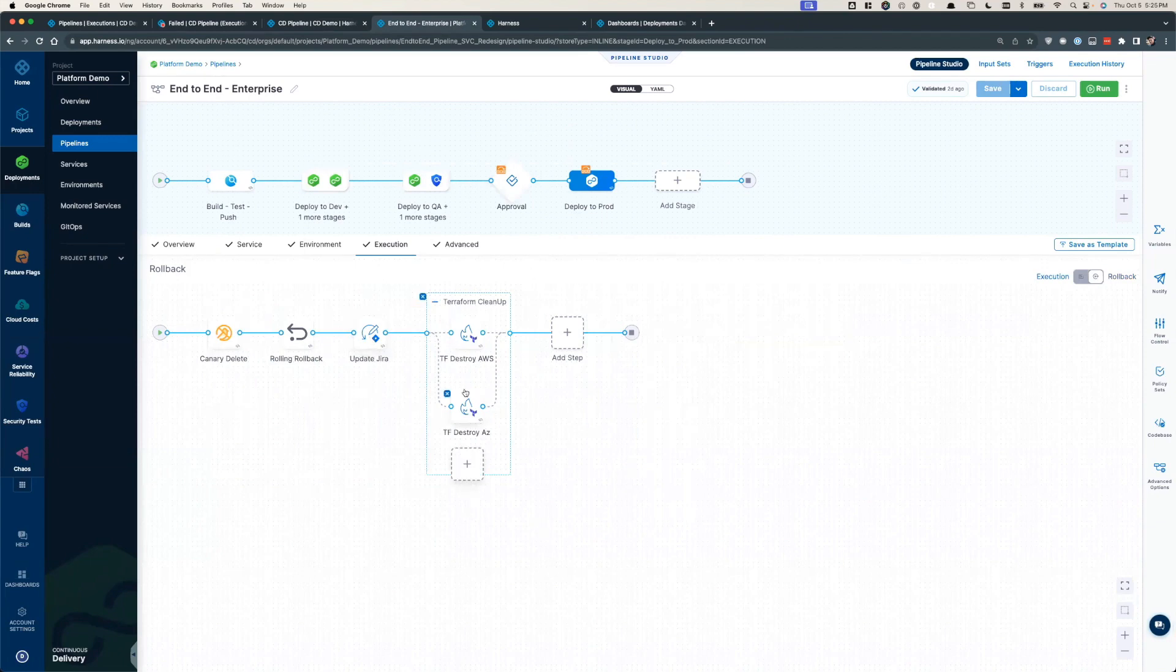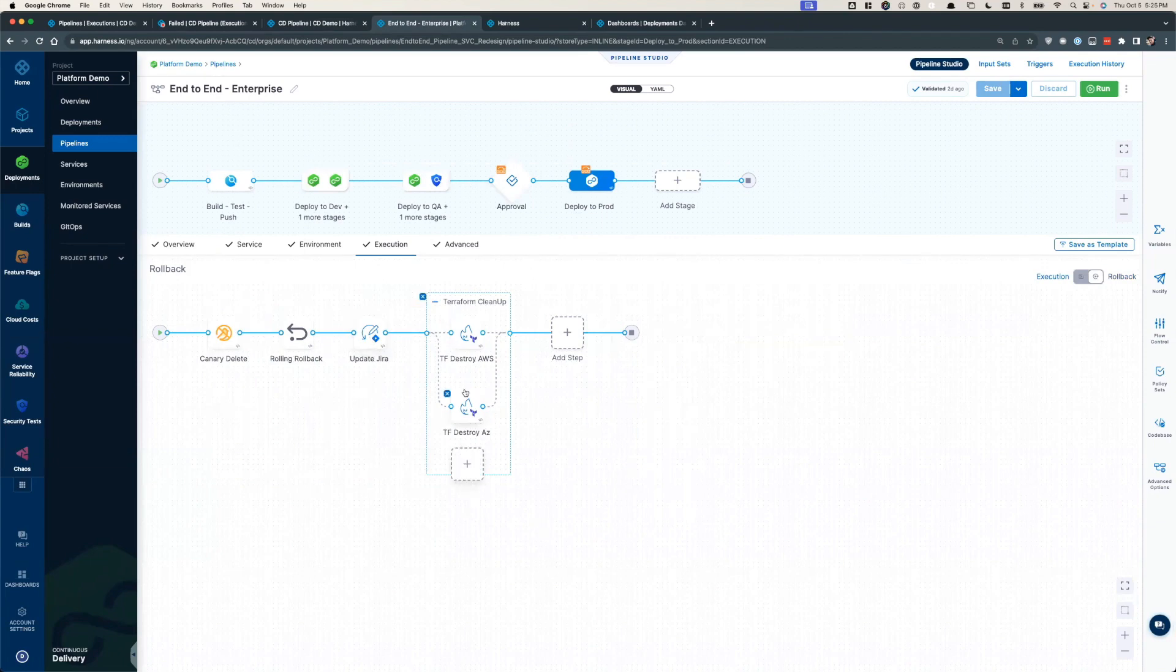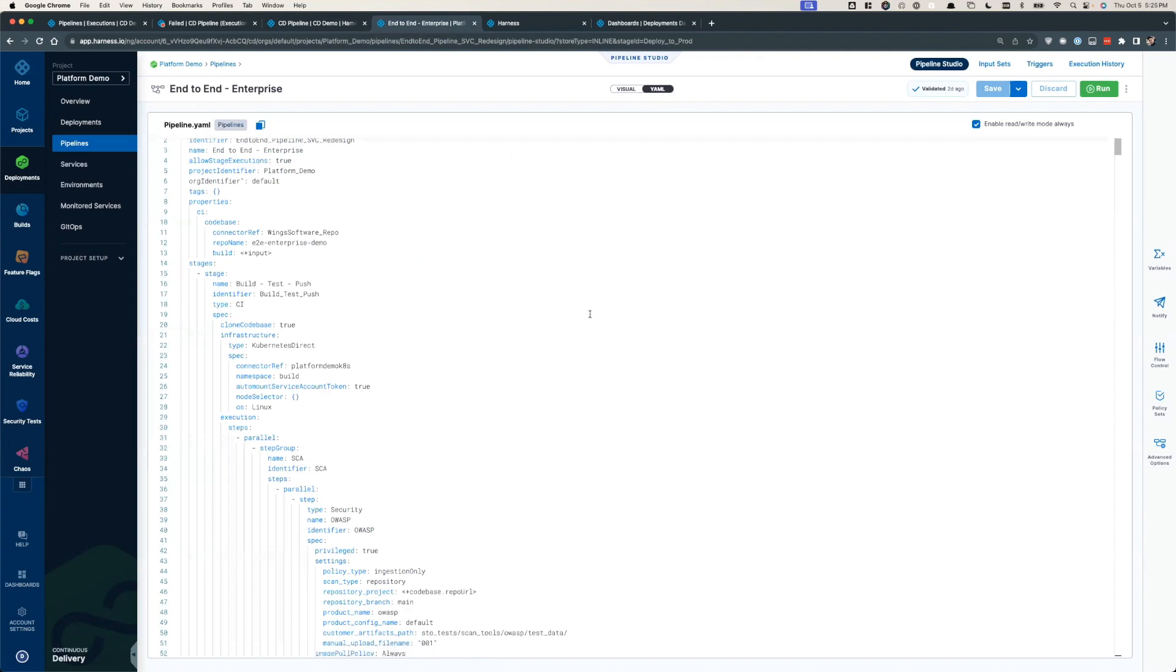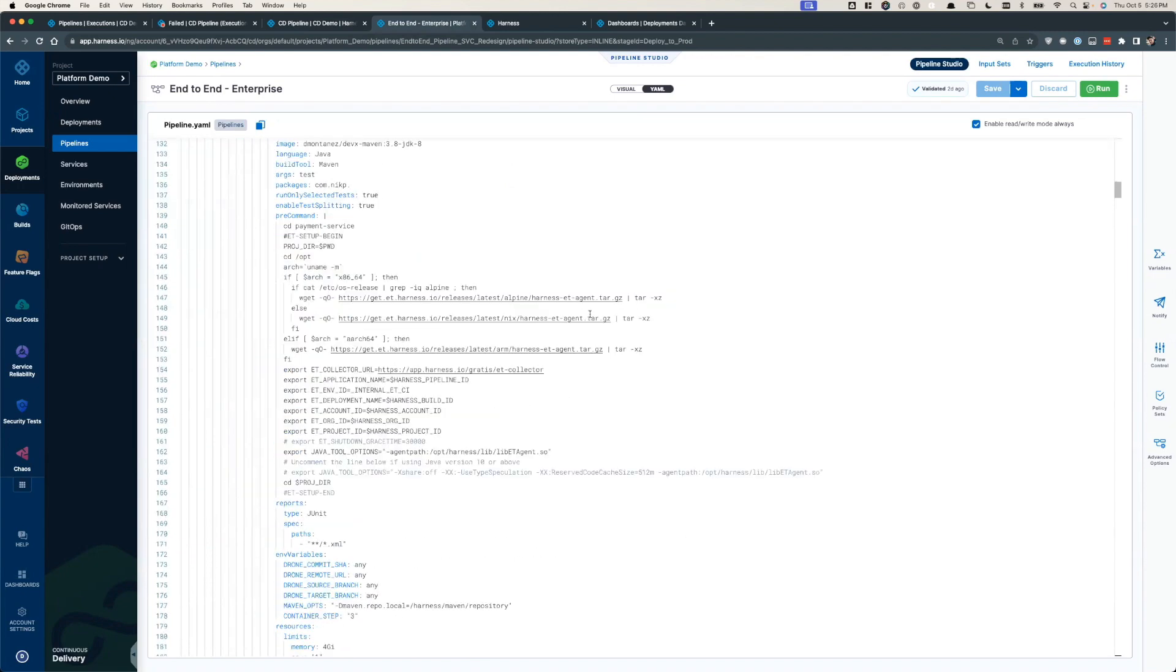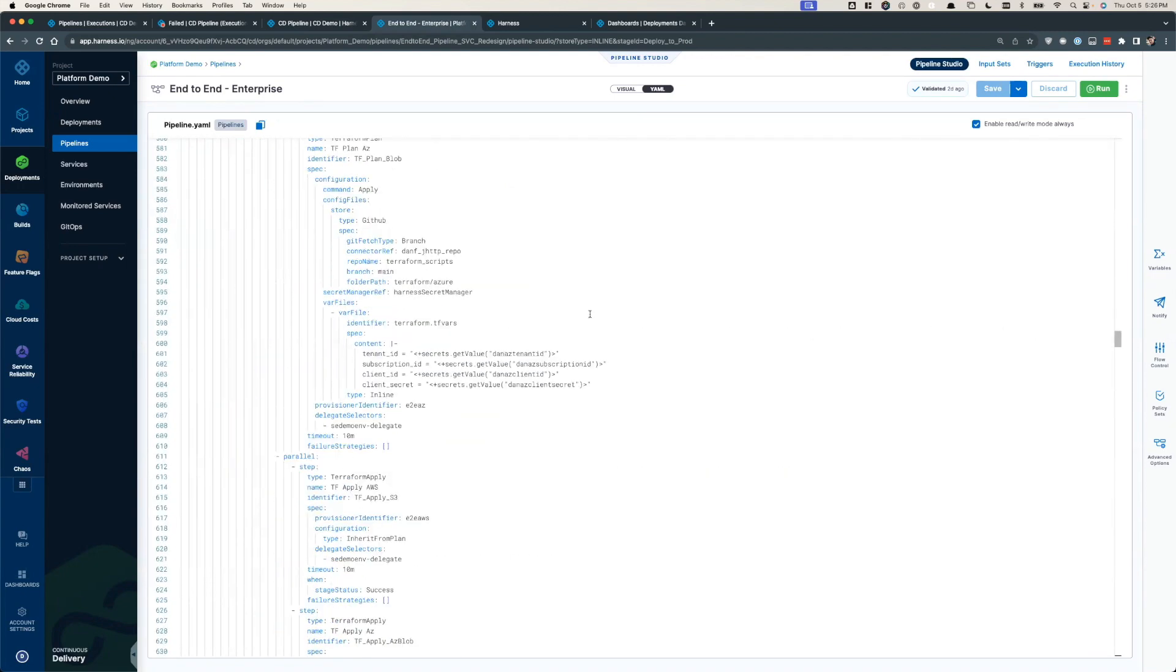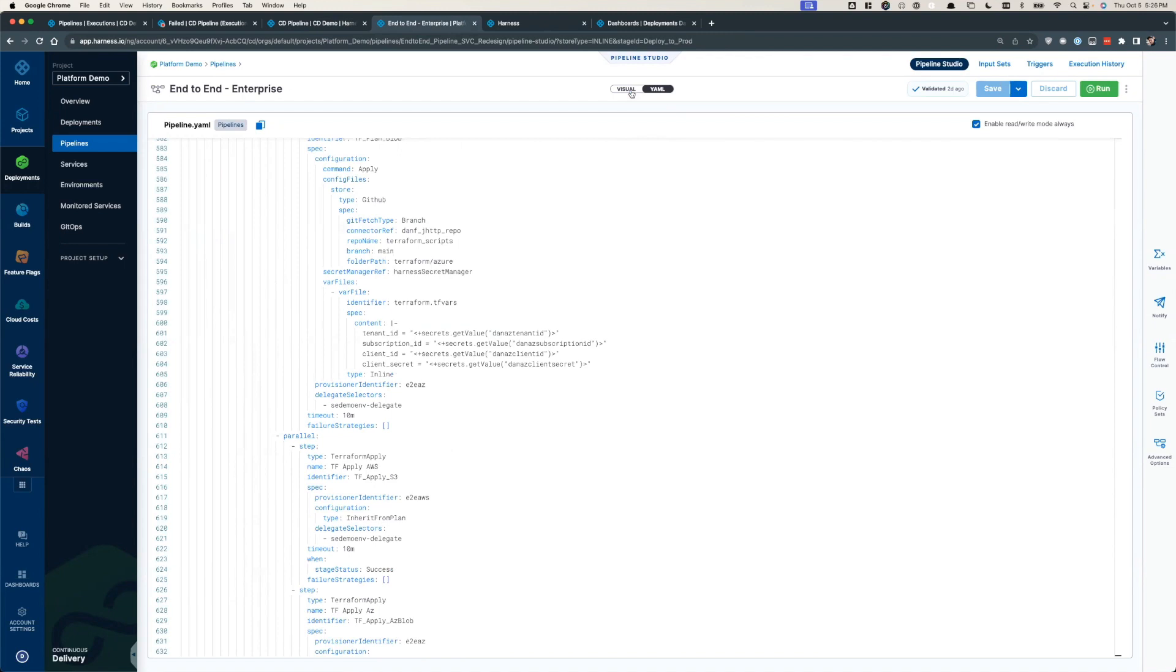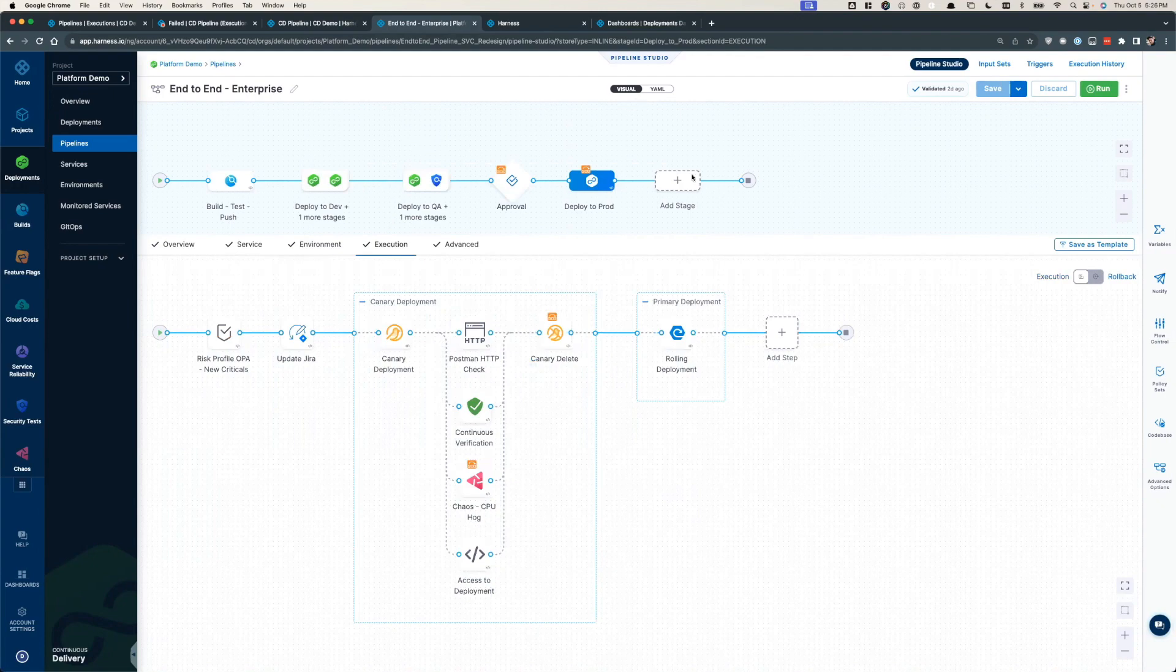And while this demo has been purely focused on a GUI, every click that's been made with Harness is automatically translated into code. This means that you can choose how to interact with Harness according to your own maturity and internal best practices. Whether that's a Git-centric model, a Terraform-based one, or taking full advantage of the GUI.